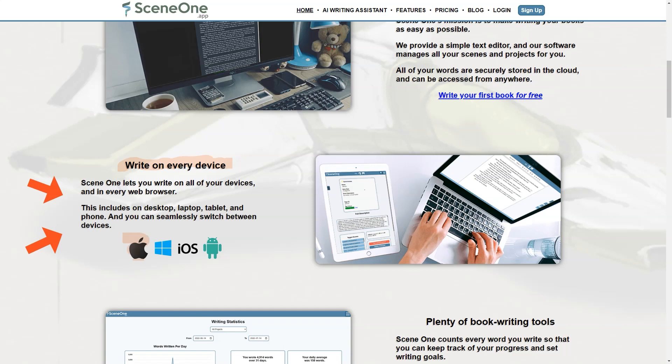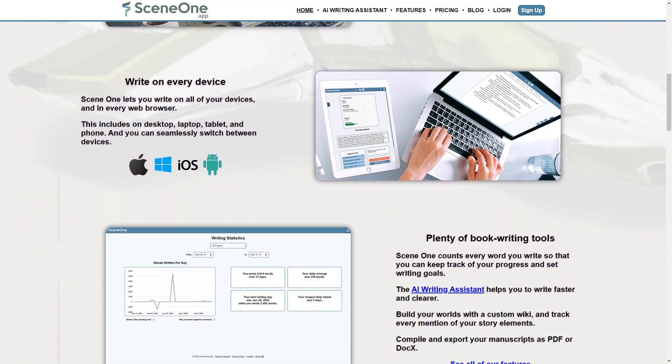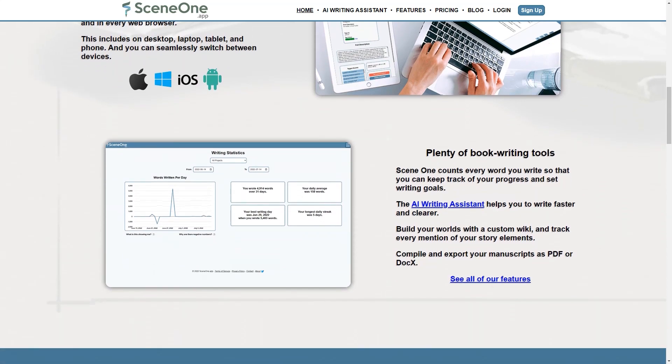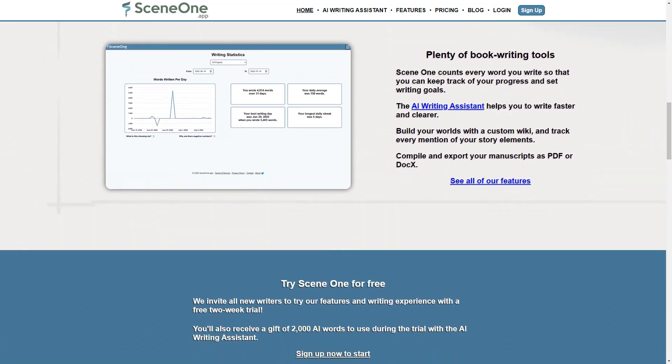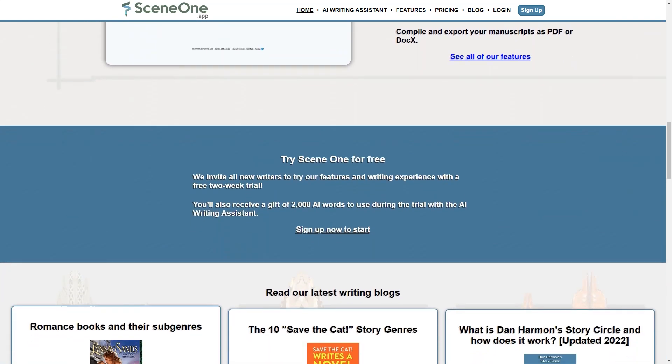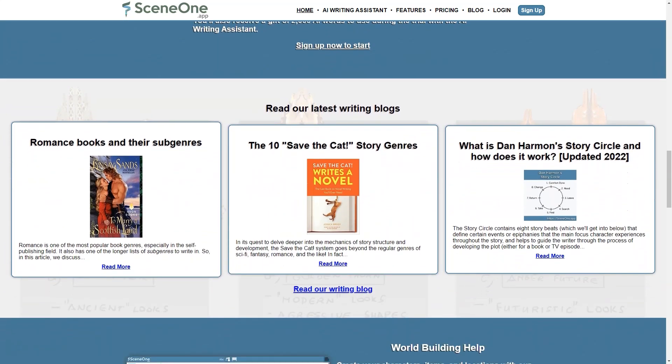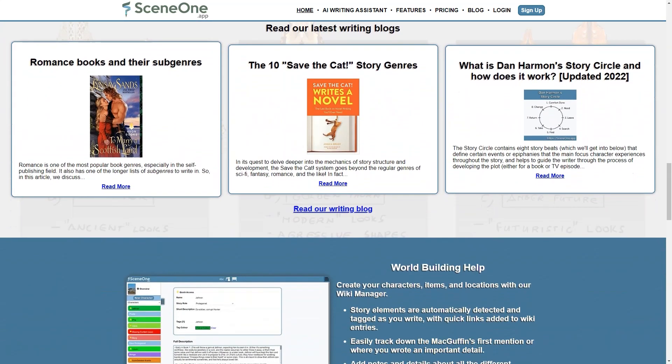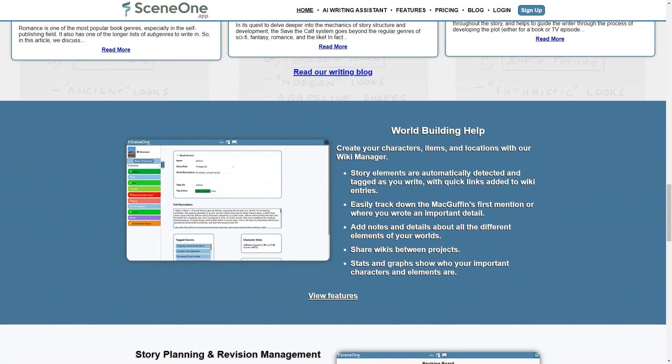The app includes a range of features to make writing more accessible, such as a customizable wiki, Save the Cat pitch sheet manager, and revision board to keep track of notes and reminders. Scene One can be a game-changer if you struggle with writer's block or staying on track with your writing. With its AI writing assistant, you can get suggestions and ideas for your paper and real-time word counting to track your progress. And the app's focused mode helps you stay on track without distractions.